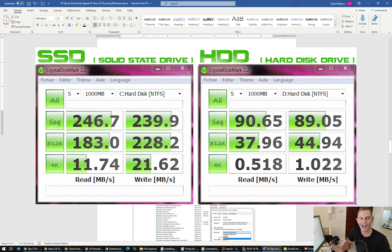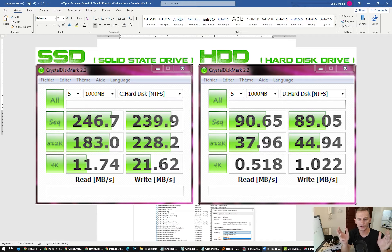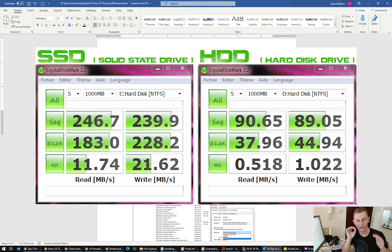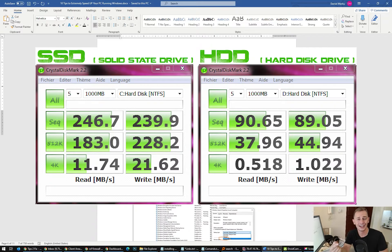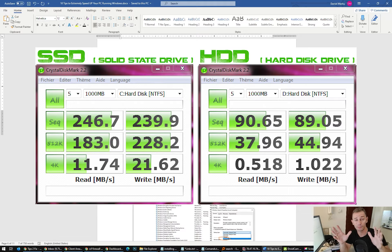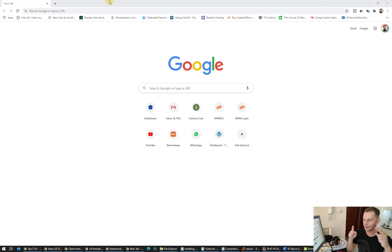First thing, extremely suggested: remove your hard drive and replace it with an SSD drive. This is very important — your computer will be extremely faster. Remove those hard drives with a disk inside, they are not fast at all. Replace your hard drive with an SSD drive — this is the first and most important thing.